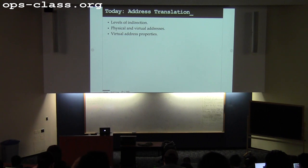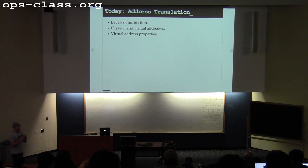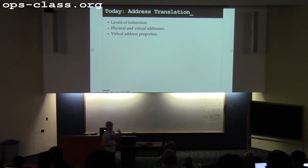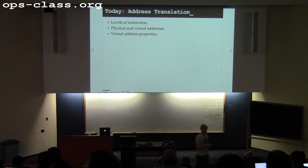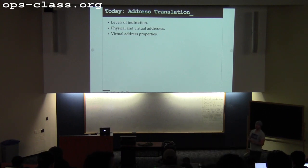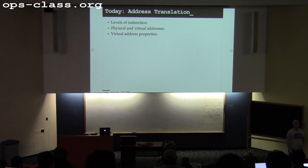Last time we talked about address spaces. We started to talk about some requirements, some ideals for how we wanted to manage memory. We were starting to frame the view of memory that we wanted processes to have, and today we're going to start talking about how that actually works.